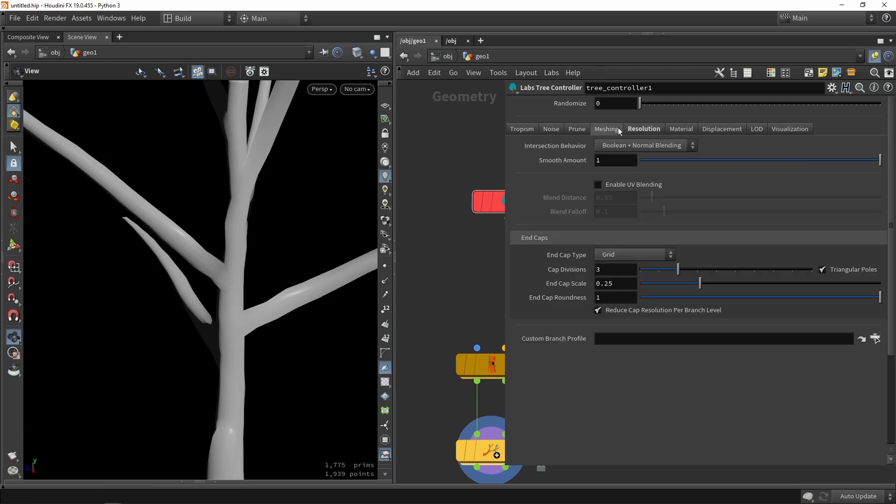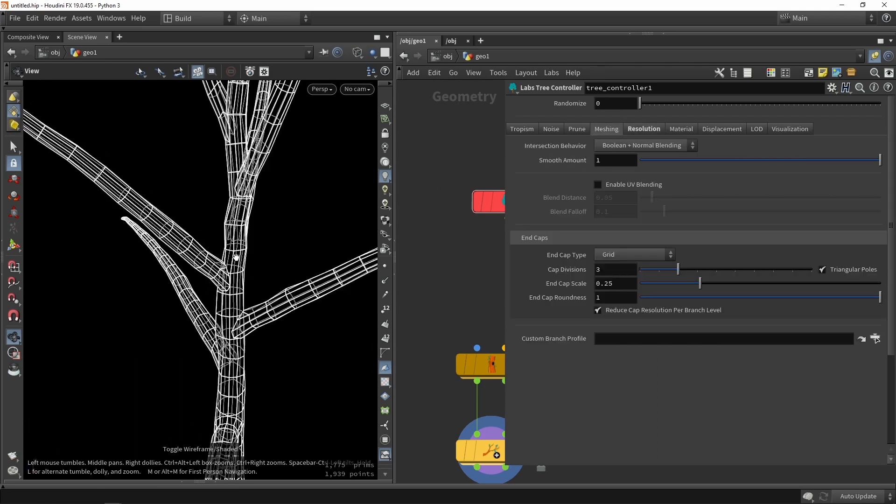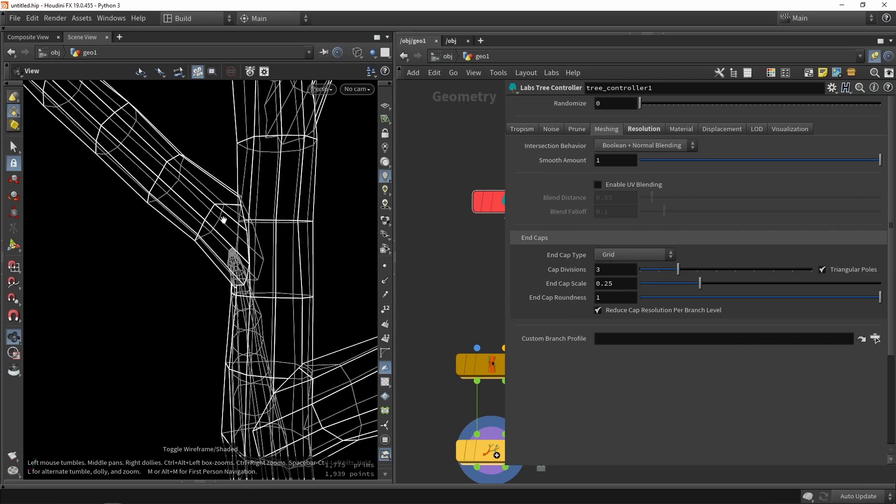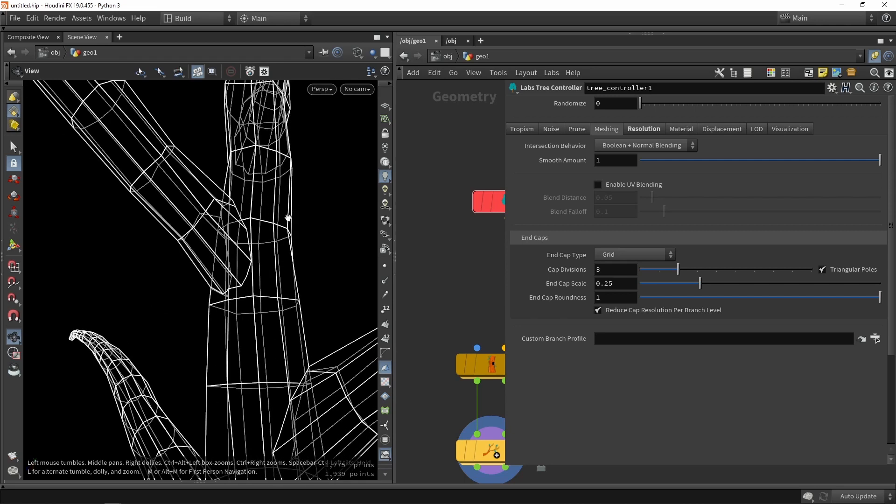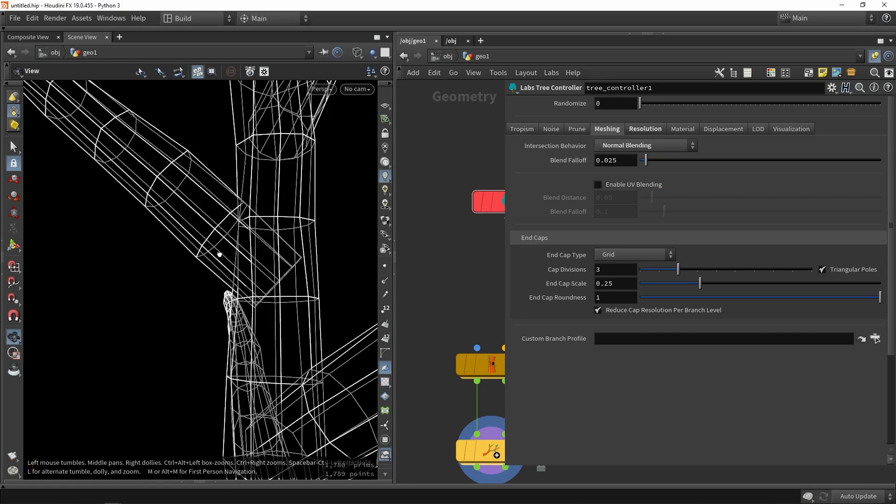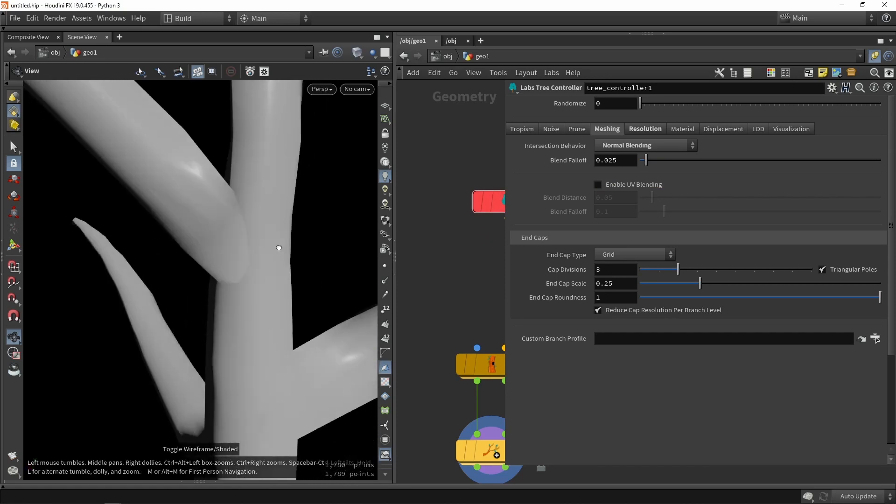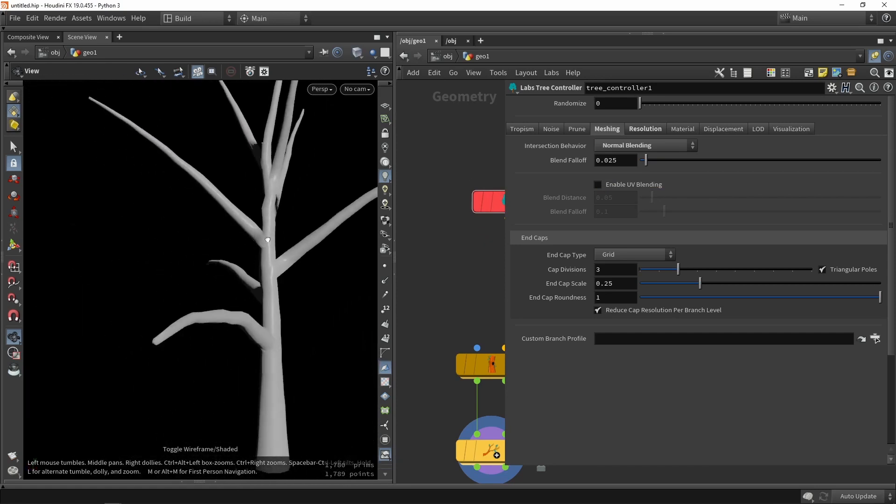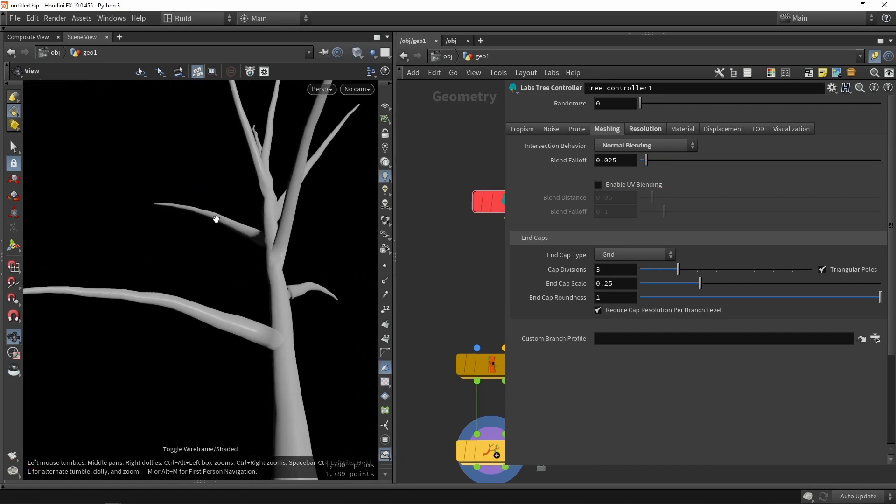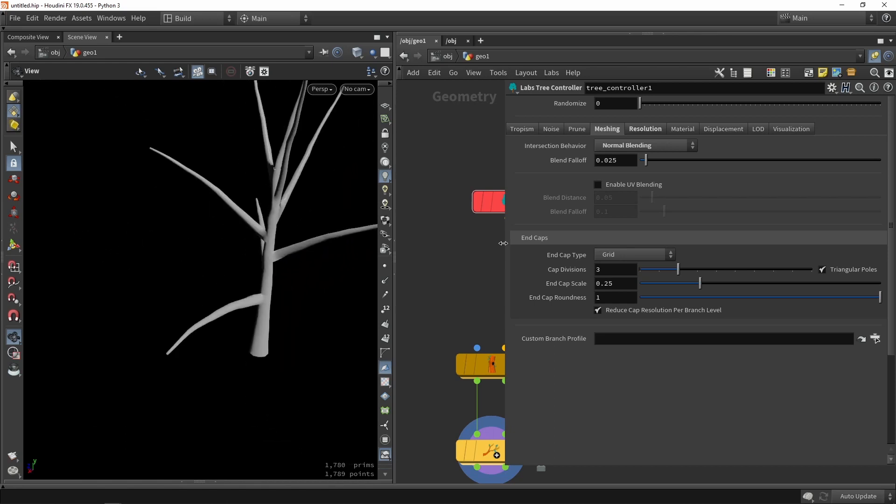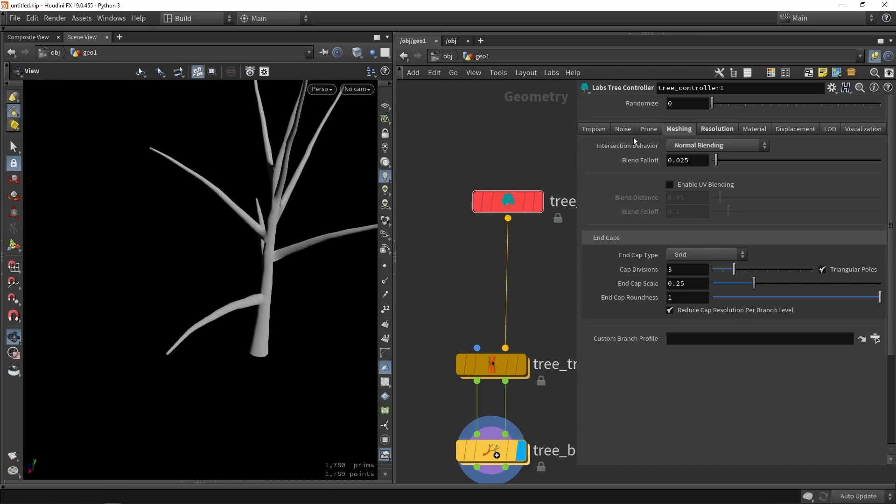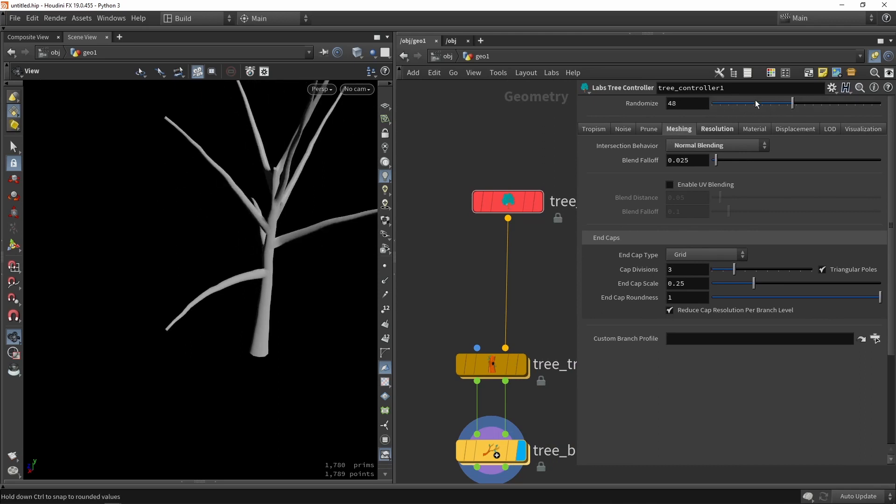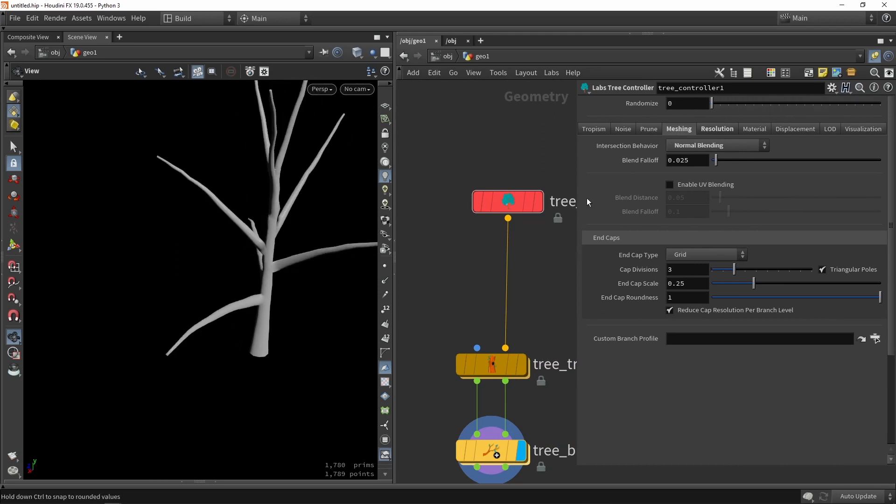We can also choose the meshing type which is how the branches they are attaching to the trunk. So right now it's doing actually a boolean but we can also just say doing normal blending. So this will just blend normals together. So from a distance you will see that they will nicely just blend based on normal values. There are other values you can play around with. Like I said you can quickly do a randomization here to get variation.